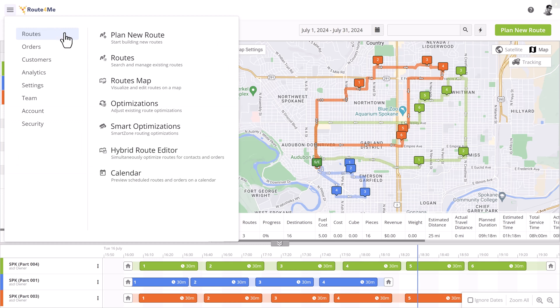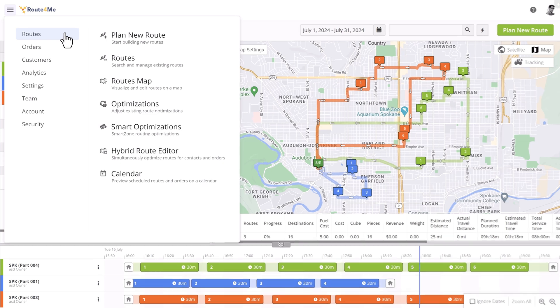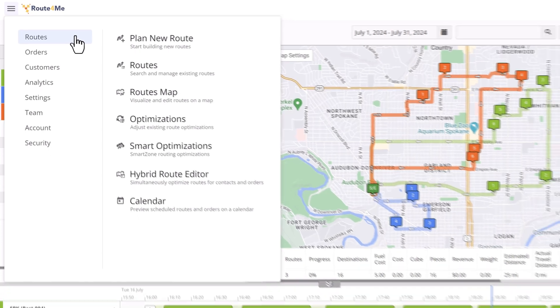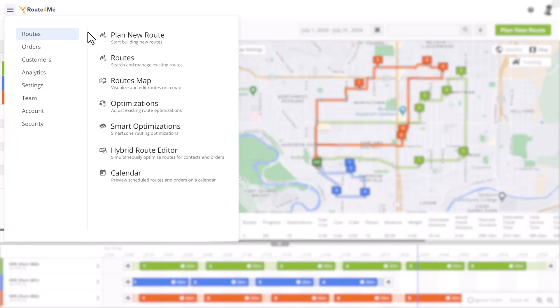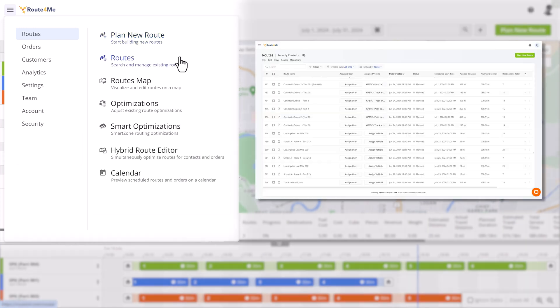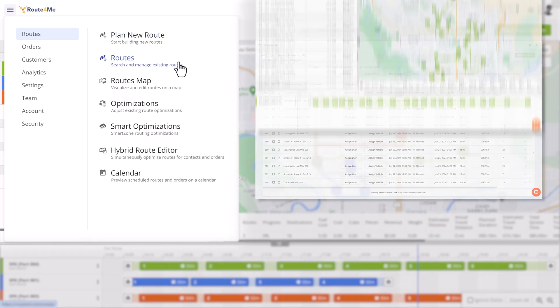Just like before, the Routes section sits at the top of the list, but its new, simplified structure allows you to focus exclusively on planning, modifying, and monitoring your routes. Here you'll find the basic options to plan a new route and access the Routes section and the Routes map.